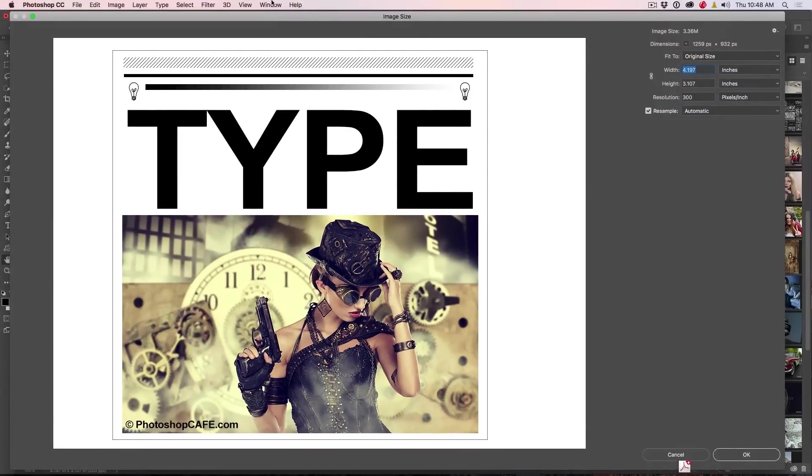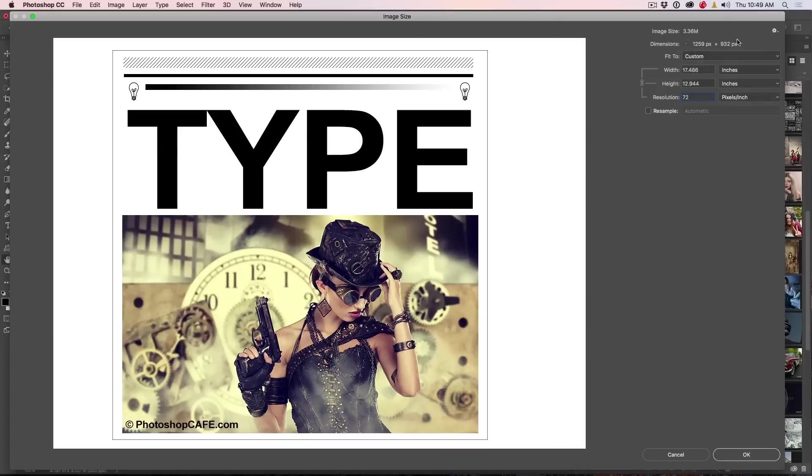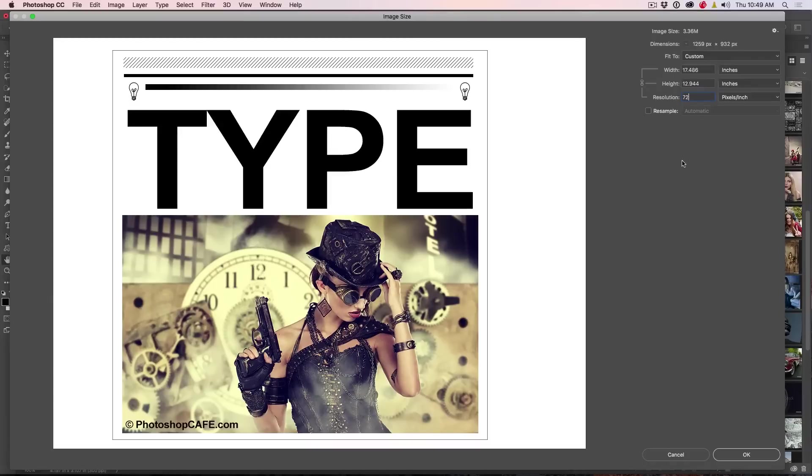So this is the image size dialog box. Now here's the thing. If you want to change the resolution on here, you turn off resample and you can make that 72 and notice it's not changing the dimensions. That's the important thing.